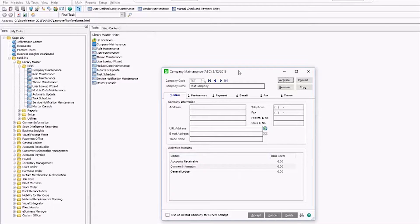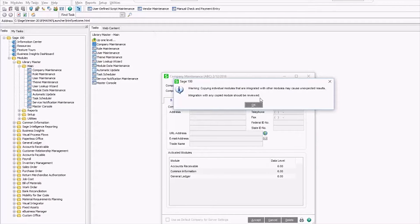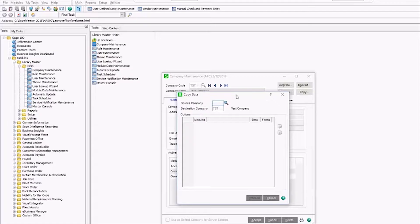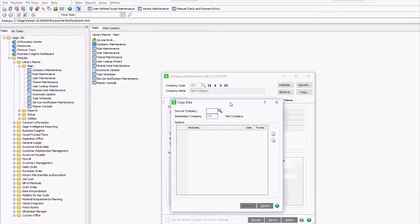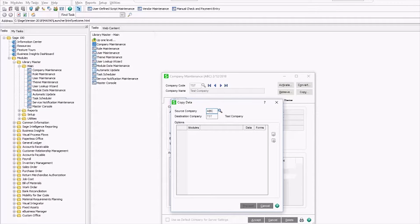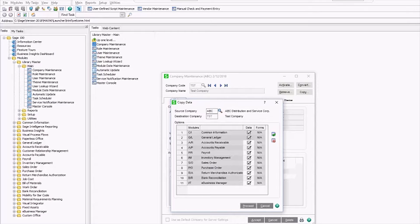At this point you want to click copy, and this is a really important moment. If you're only half listening, now's the time to fully listen for just like the next 15 seconds. Right now you need to make absolutely sure that your source company is your live company with good data that you actually want to keep, and that your destination company is the new company that you're creating. This cannot be undone.